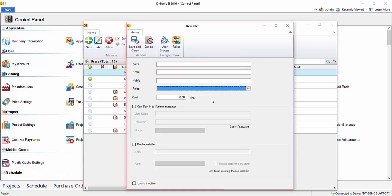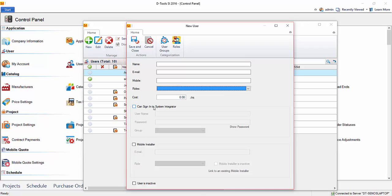And this interface really is setting up users and resources, or I should say users and/or resources. Meaning you can create a name here with an email address, but not give that person the ability to log in or sign into System Integrator.